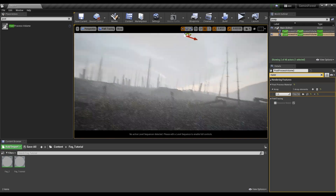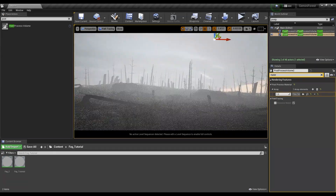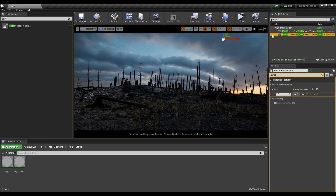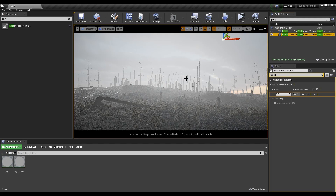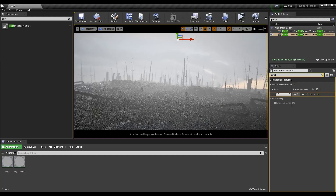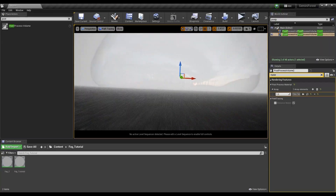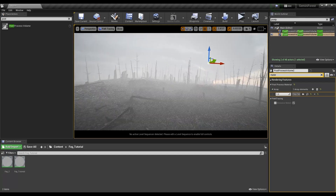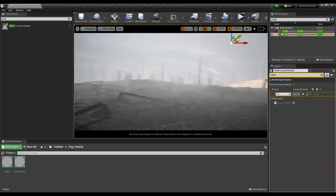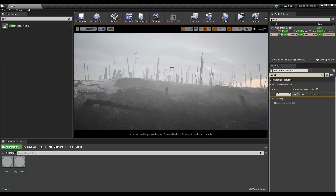Now you can see it's been applied to our scene and we have a nice layer of fog. We can toggle it off to see what it was before, and back on to see the fog. As you can see, it works with path tracing. It's very effective — you can move throughout your scene and it constantly stays the same thickness. It's not very heavy on your GPU, and it also works in lit mode.